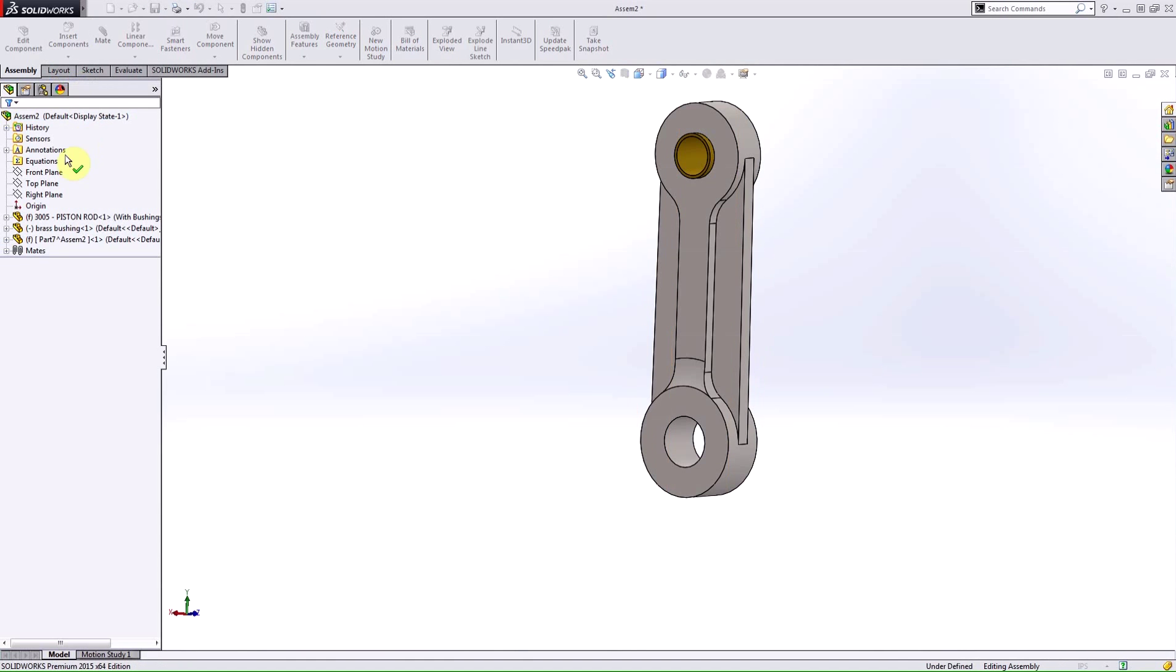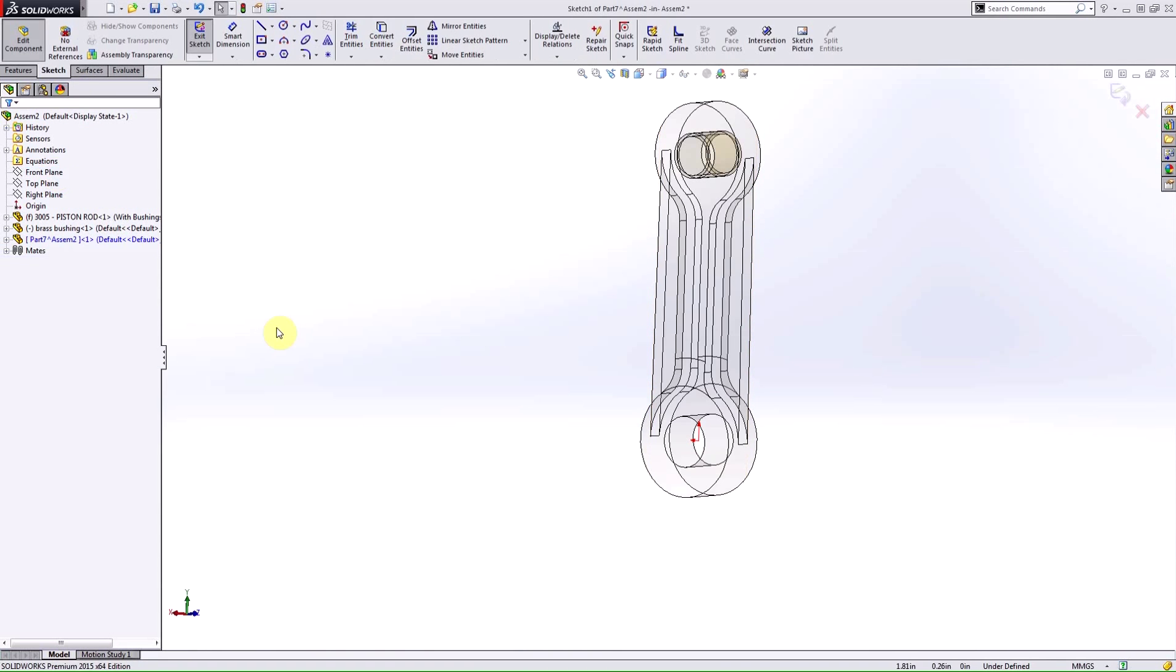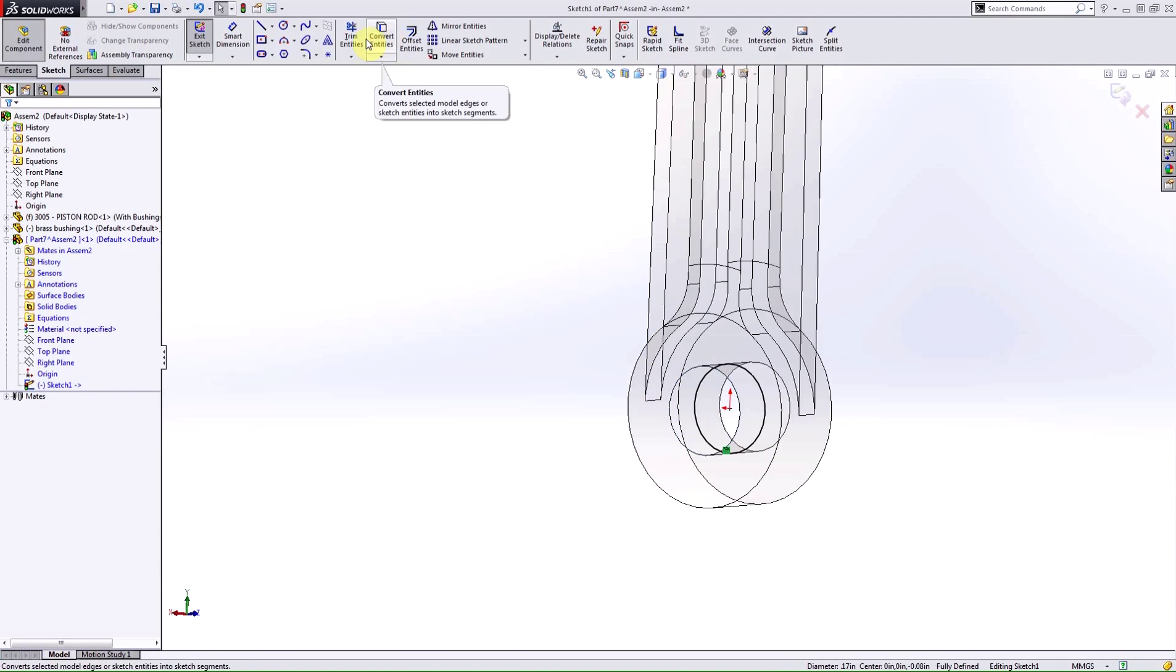I'm just going to insert a new part in the context of this assembly and I'm going to go through the same thing. I'm going to grab the edge of my piston rod and I'm going to convert entities.